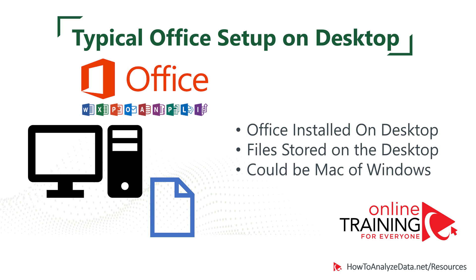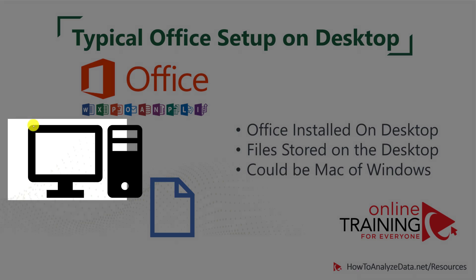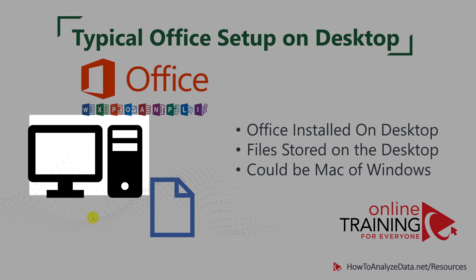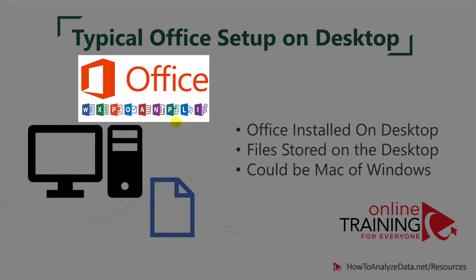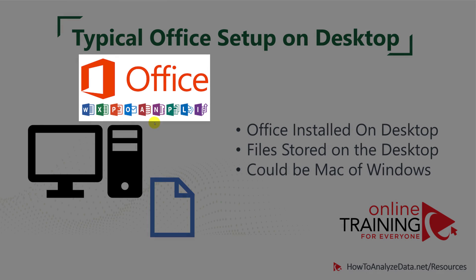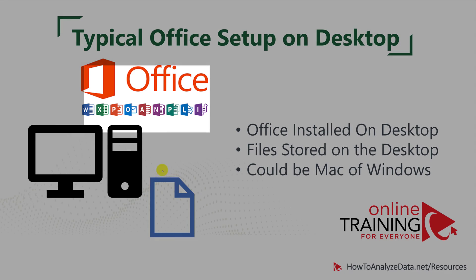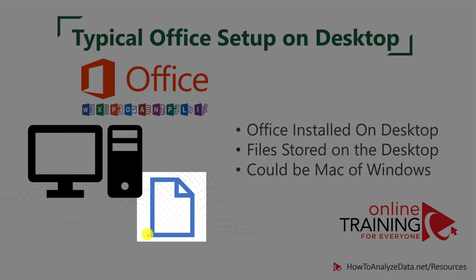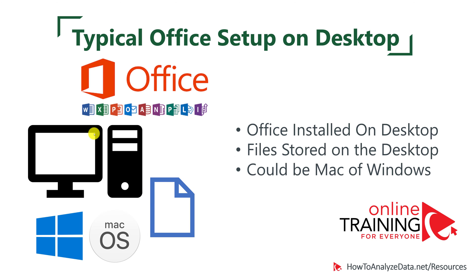Let's look at how office.com is different from the typical office on the desktop. You see the desktop here on the picture and office installed as an application on the desktop. All documents are stored locally on the desktop. The desktop depicted here could be either desktop, laptop, or tablet, and it could run either Windows or Mac OS.